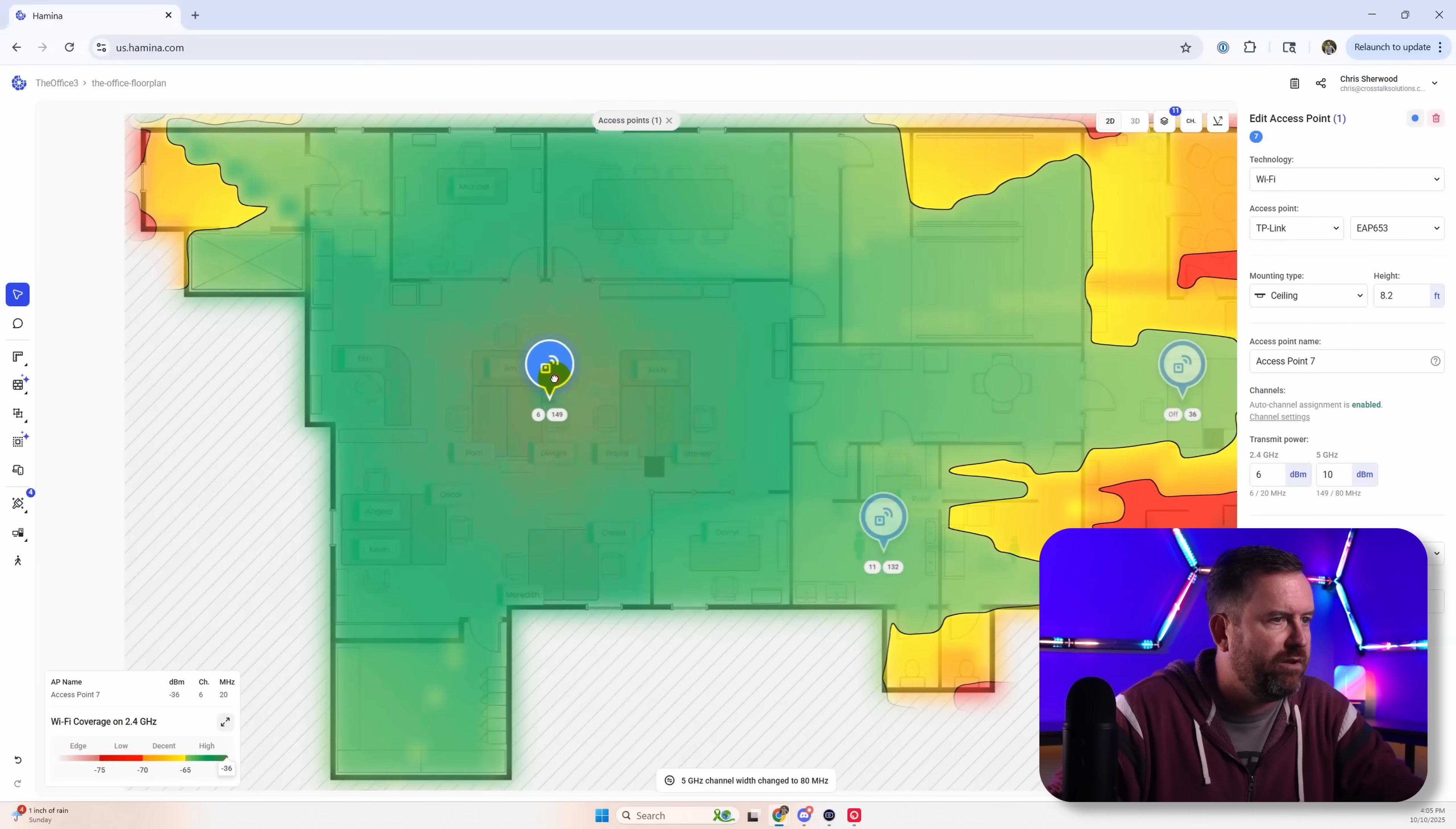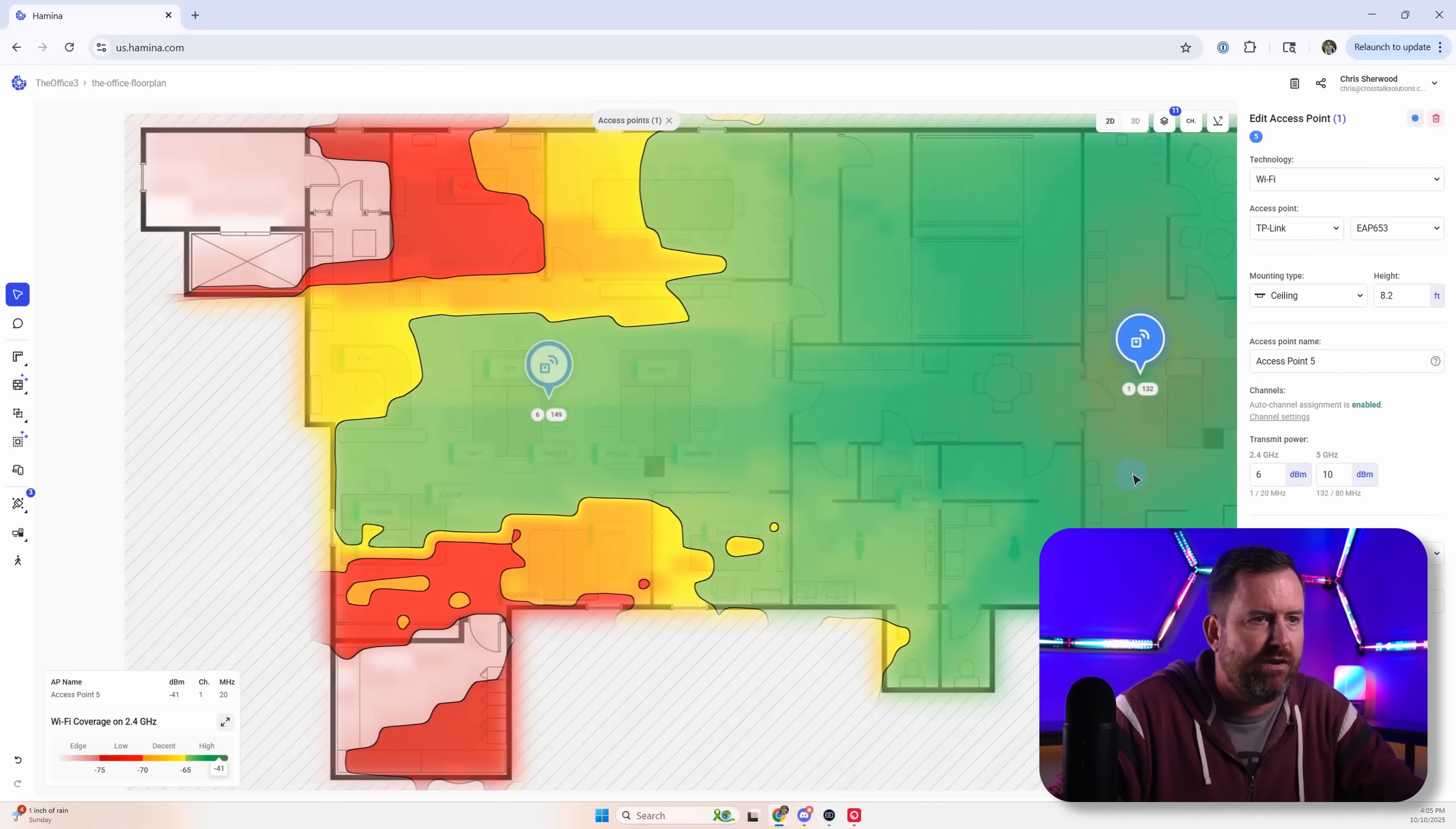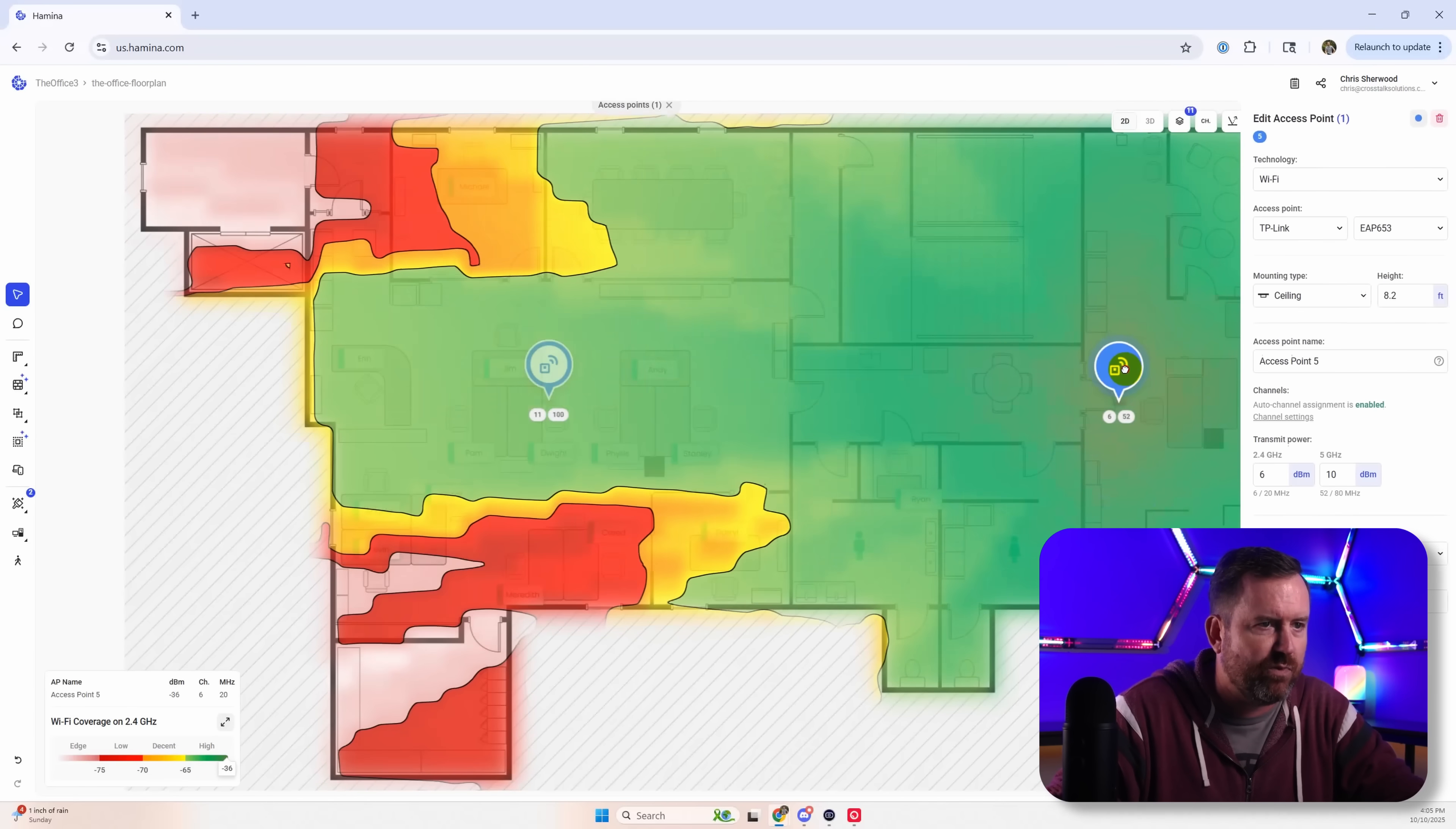But we'll make them a little bit more centered here. Let's get rid of this one here. And we'll put that one right there. And finally we'll ditch this one over here. So even with two access points.